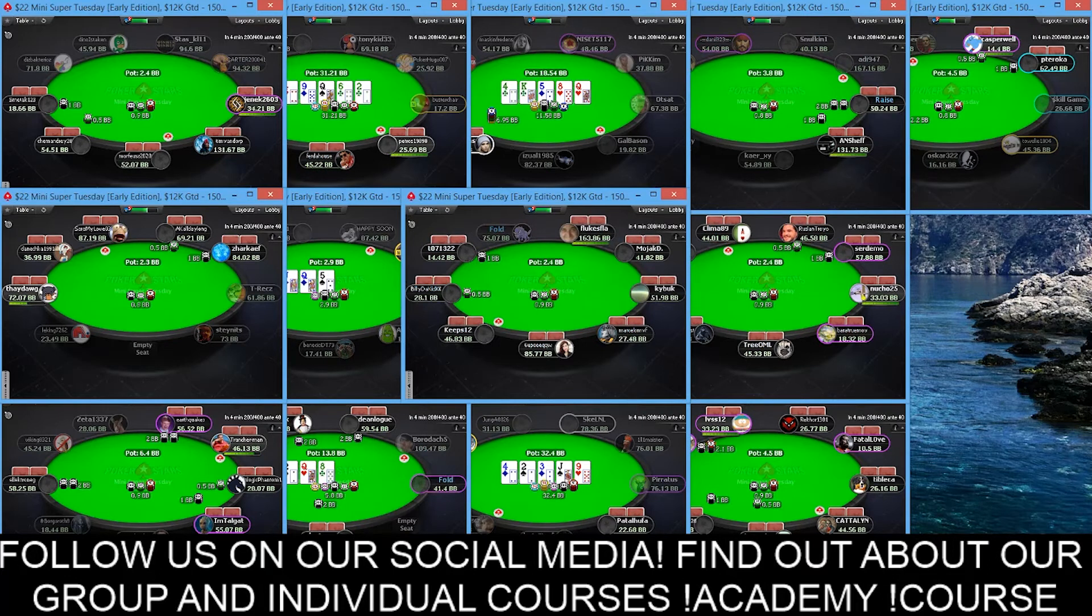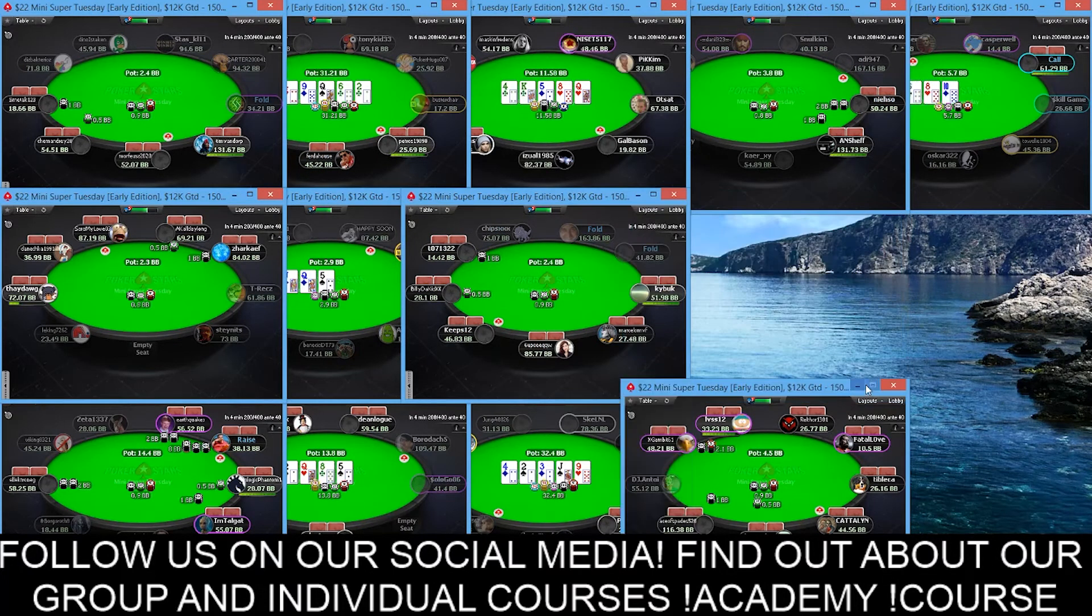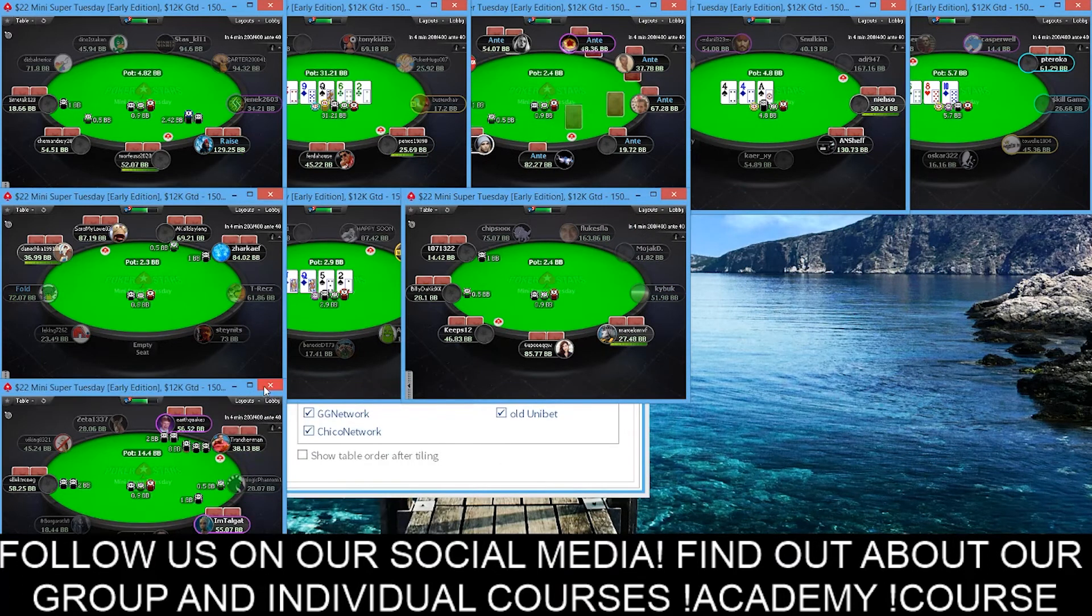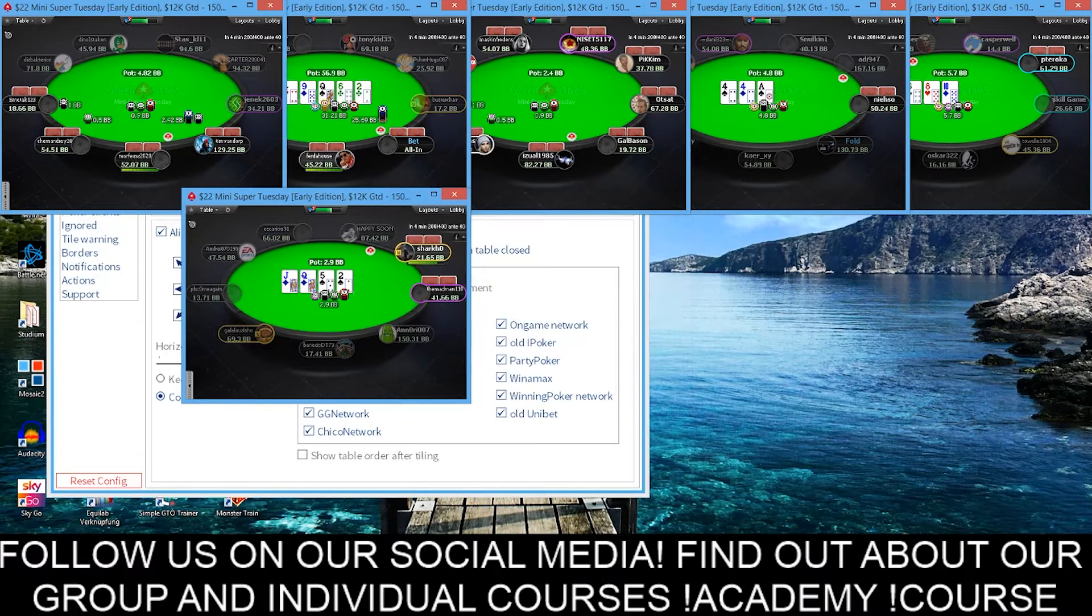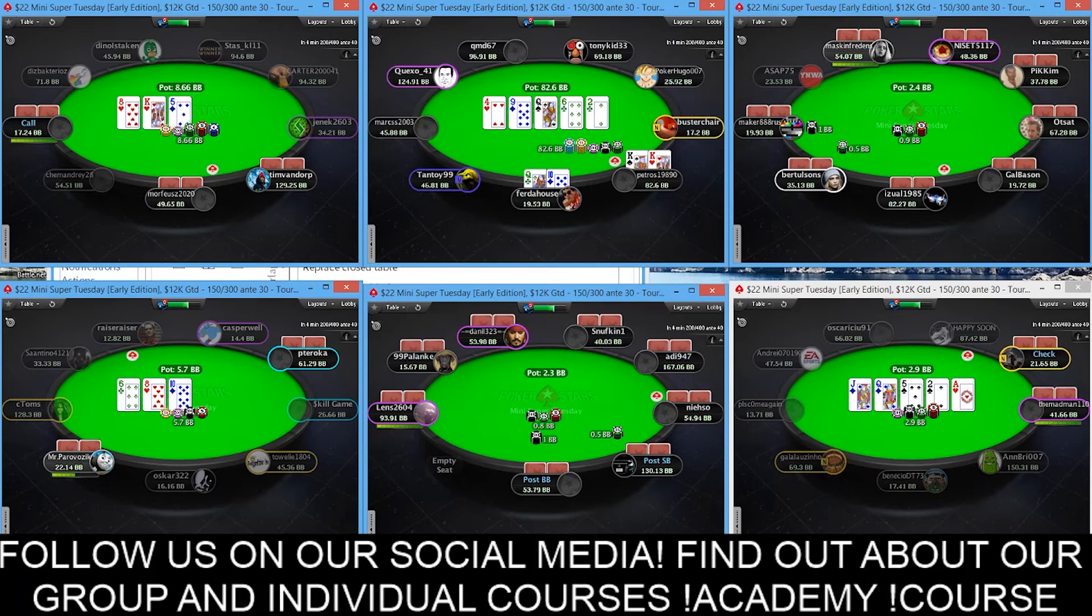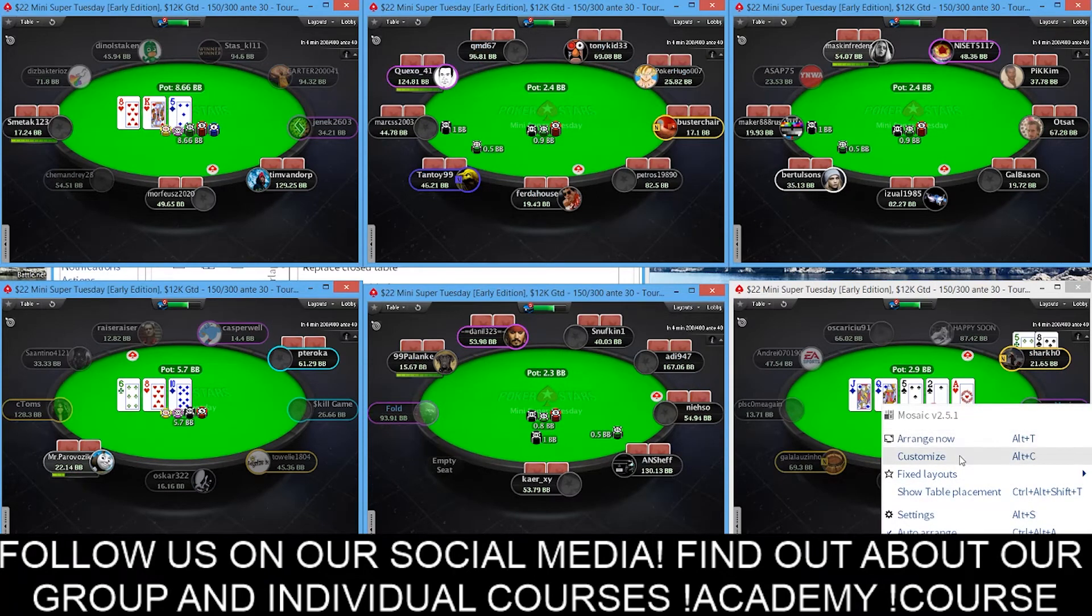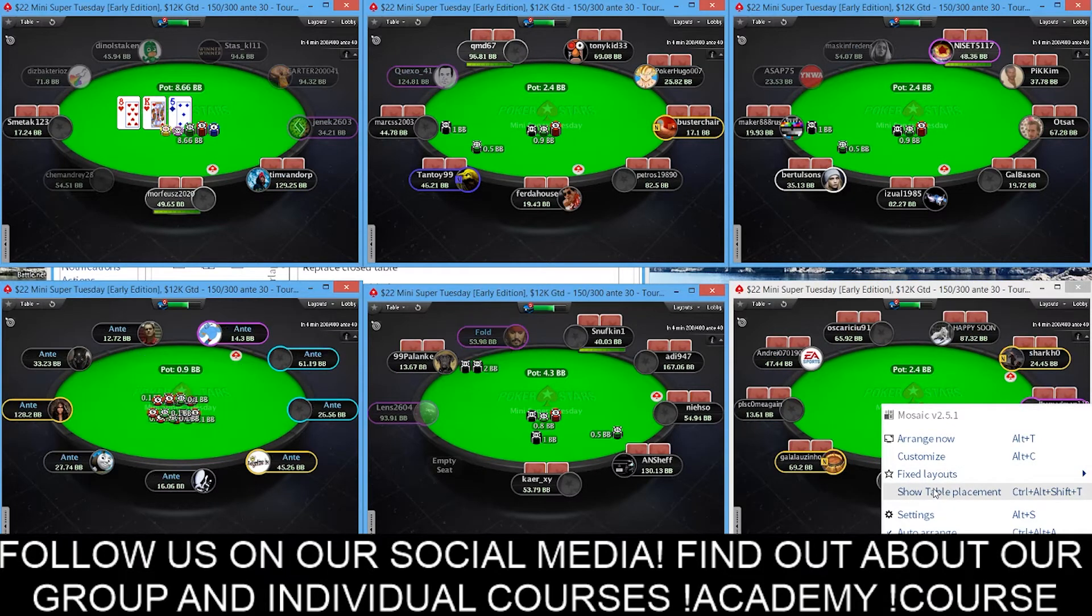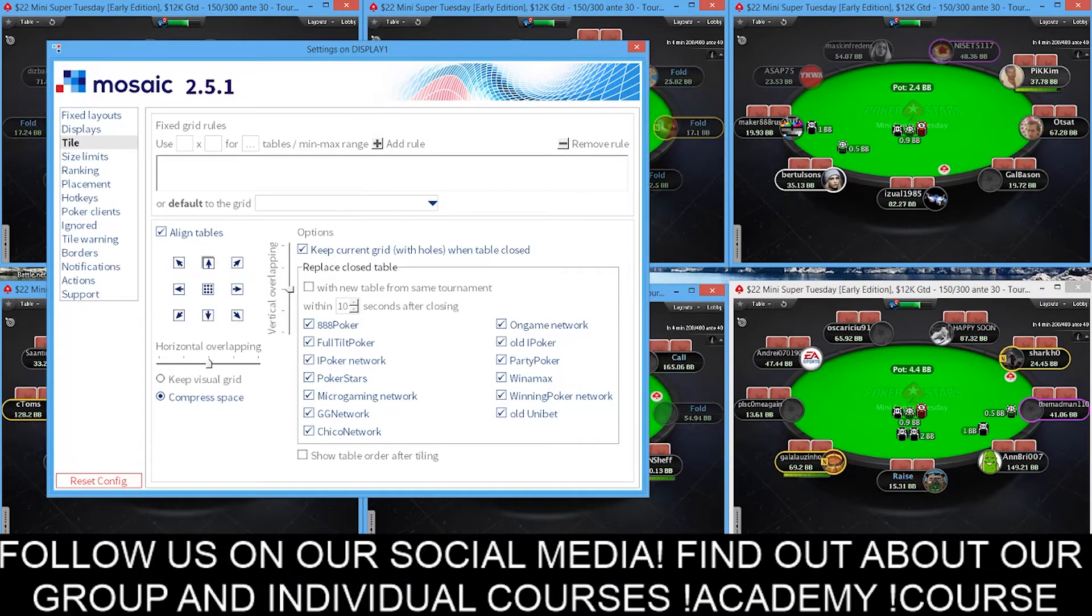Of course, it gets a bit different when you start using different softwares, then it gets, of course, a bit tricky. And of course, you saw the short key here to use. Just go for Alt T, for example. And as you see, you have the fixed layouts that I'm using. Just call it six tables. You can also show the table placement. And yeah, let's quickly go to the settings again to show you what is what is possible.